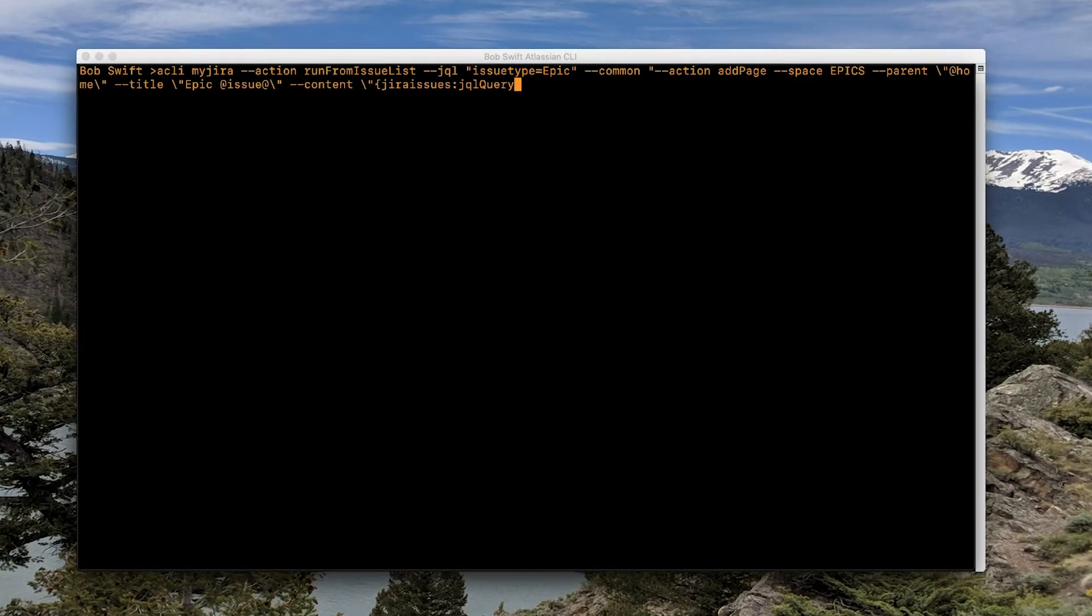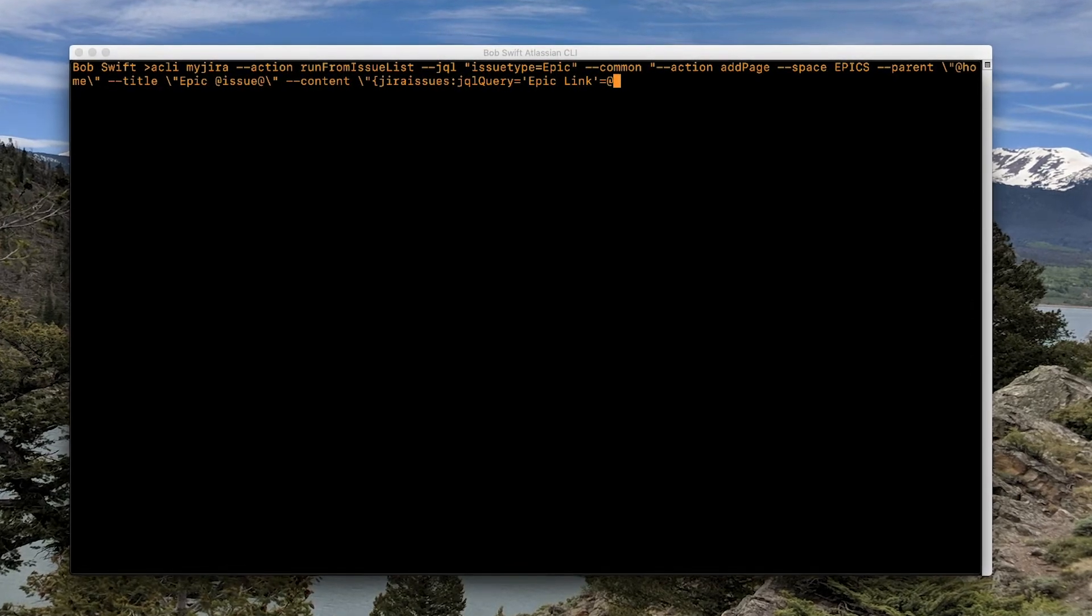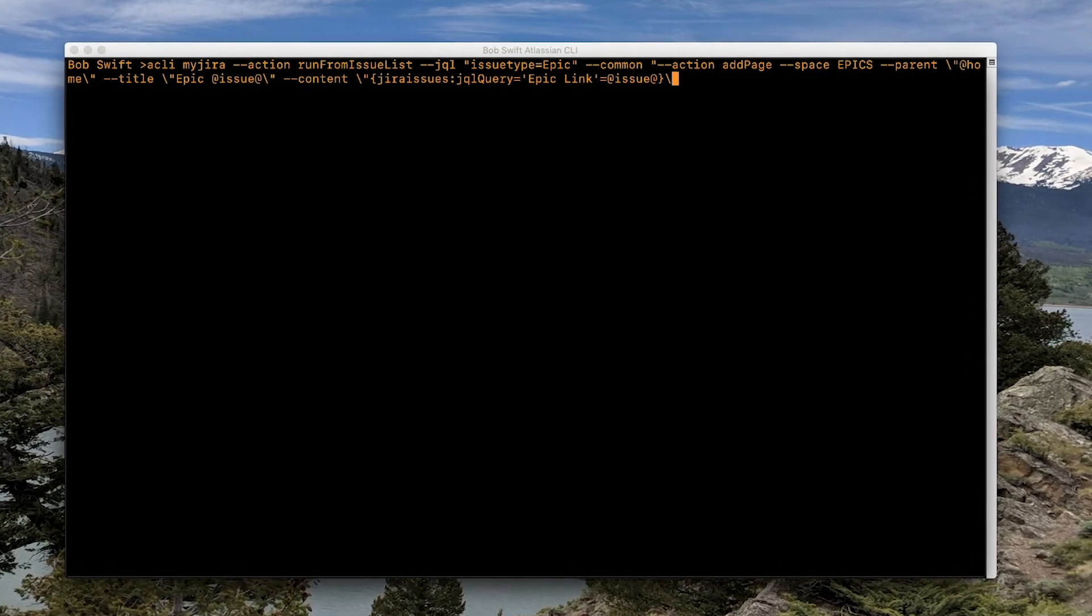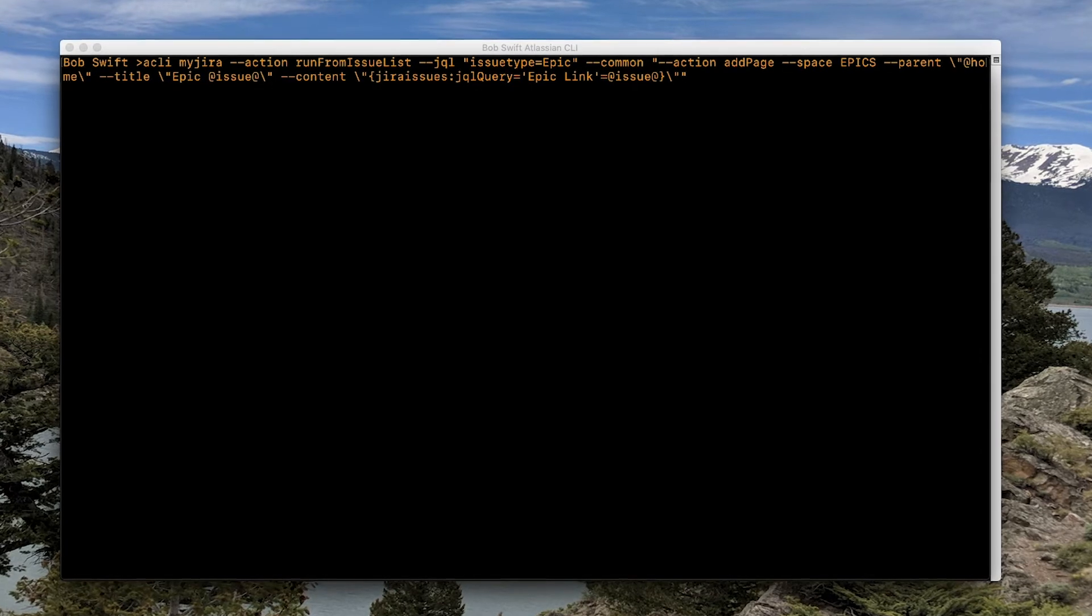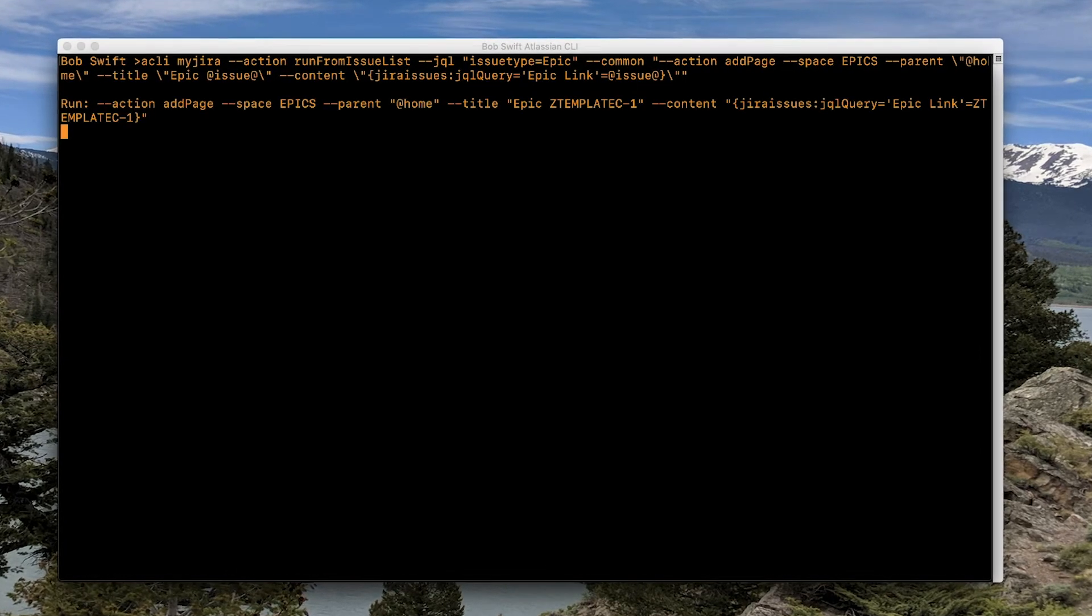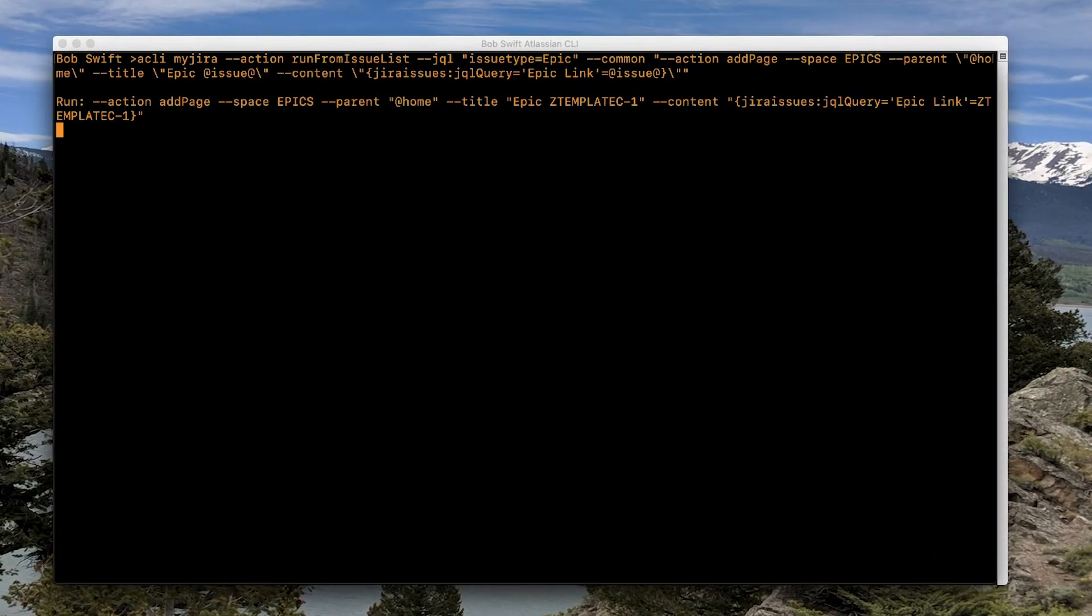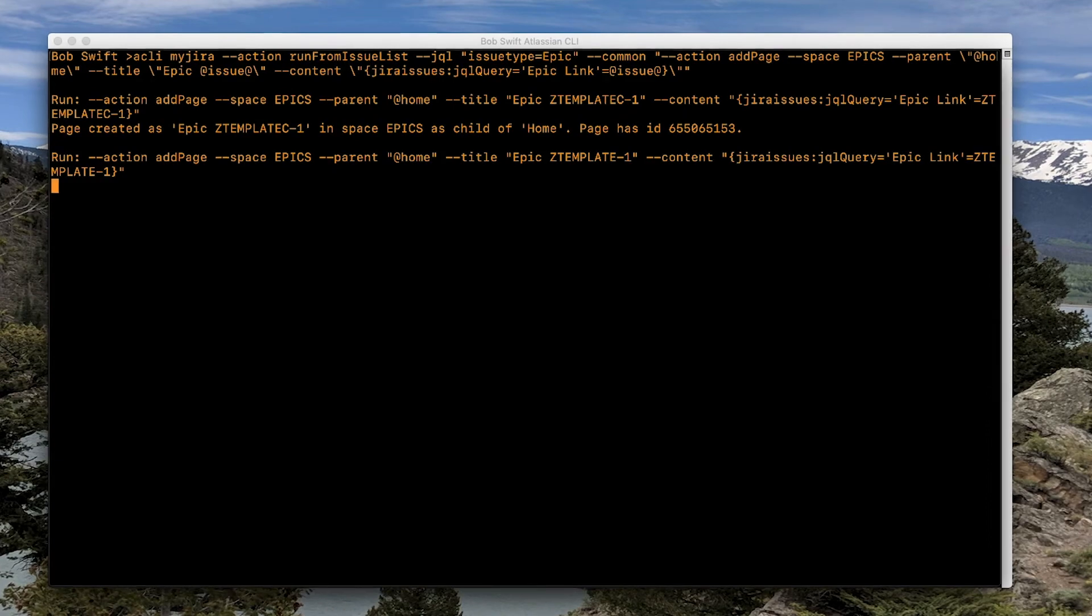The CLI can query Jira for the epics and create a page for each one using Jira issue data to make each page unique to that epic. Type the command, run it, and you'll see your pages start to be created.